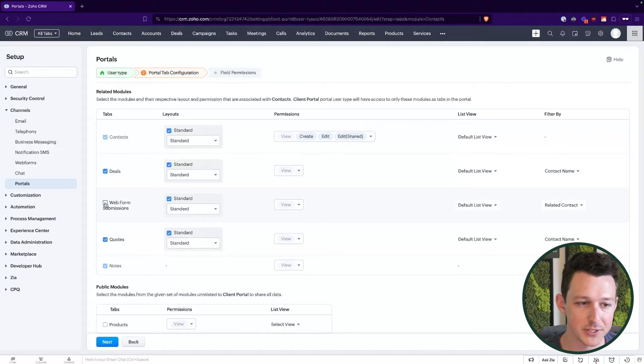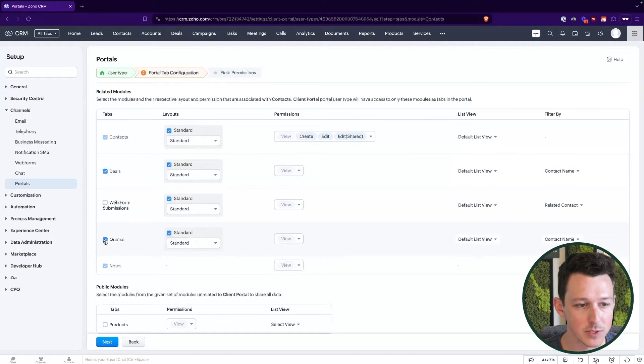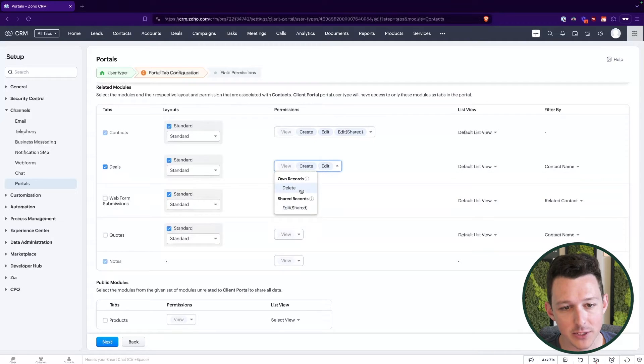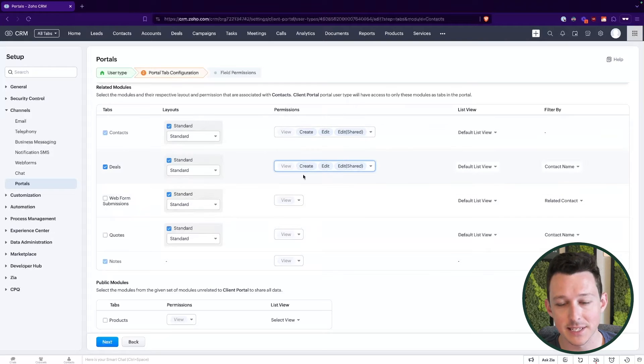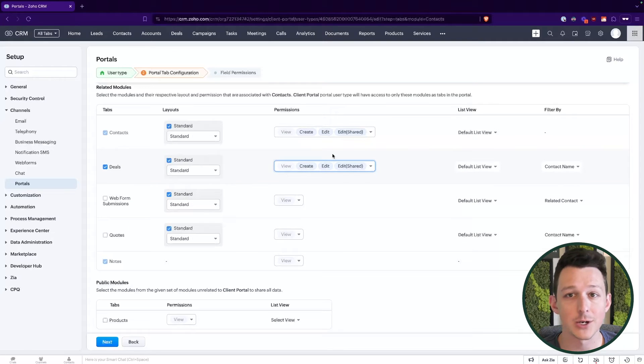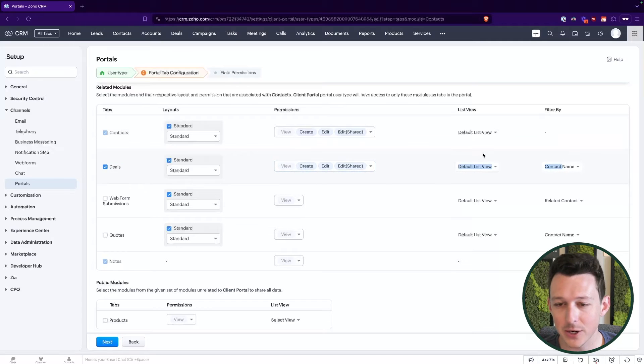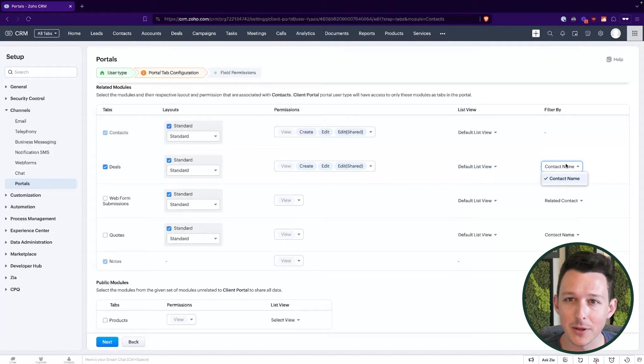In our case, we're just going to use the deals. So we'll disable the web form submissions and the quotes. Moving across the page here, we'll give them the ability to create and edit these deal records just in case they want to let us know, hey, I've got a new opportunity and I'm going to add that to the pipeline. Again, same thing here, pick our list view. And what is unique about these non-contacts modules is that we can choose which lookup we want to have as the primary source of giving them access to this. So in our case, we just have that one lookup on the deal. If you have multiple, you'll be able to choose between those.